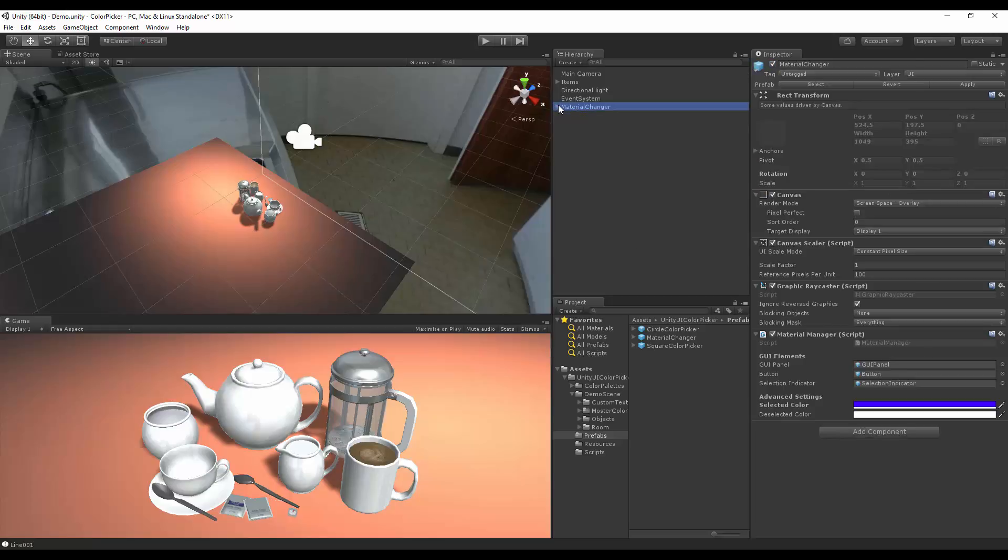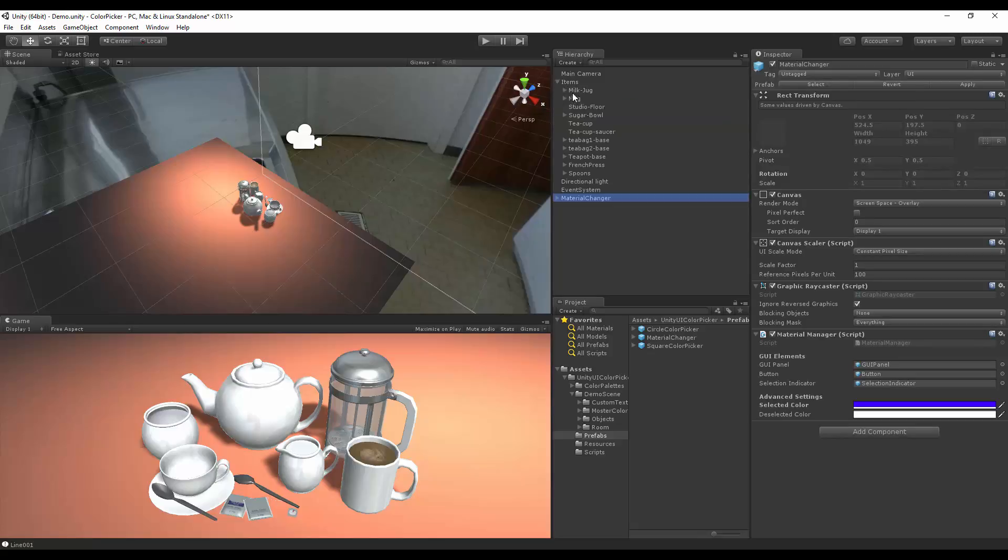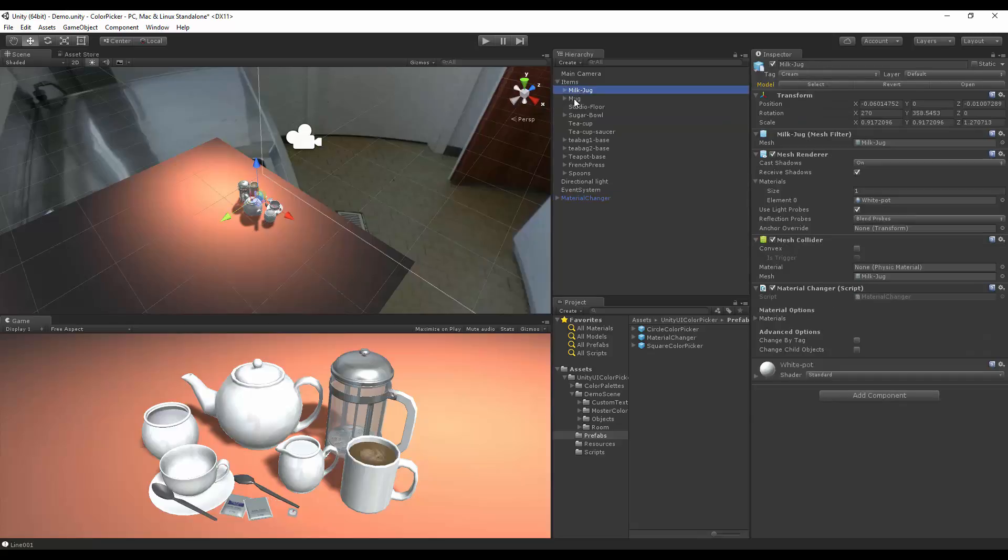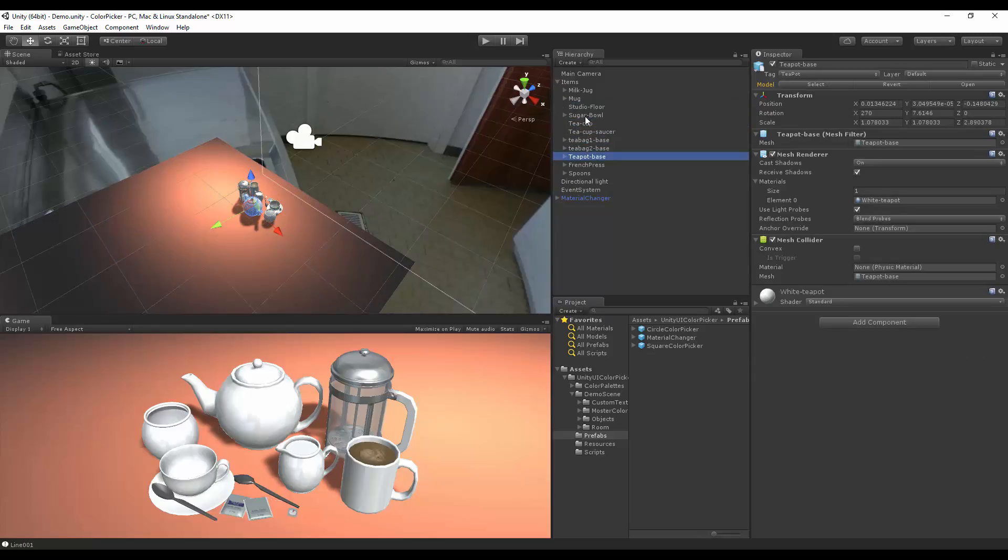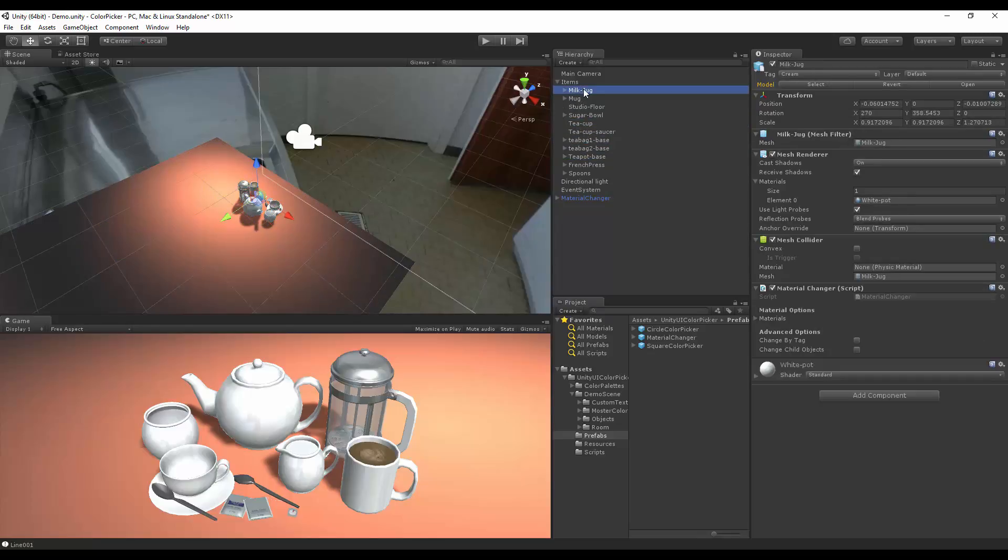After adding that to the scene, it's time to add our material options. Let's go into items and go to milk jug. All these are tagged from our past update, but we're not really going to use the tags. Let's start with milk jug.